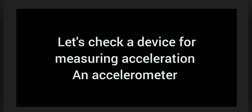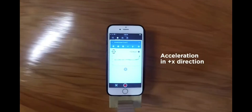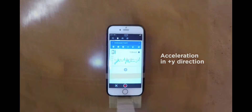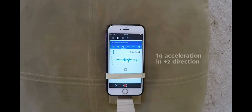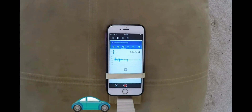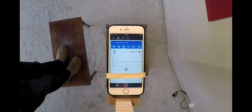Let's check a device for measuring acceleration — an accelerometer. When I accelerate the system in the positive direction along an axis, I get a positive acceleration reading in that direction. Sitting on a surface, it says it's accelerating at 1g — 9.8 meters per second squared — yet unlike a car speeding up, it isn't going anywhere. Now let's see what happens when I drop it: it registers zero acceleration as it's falling.